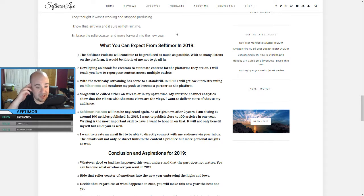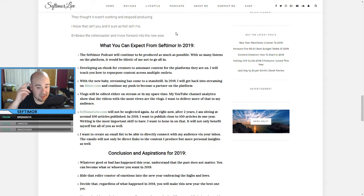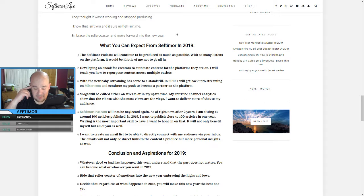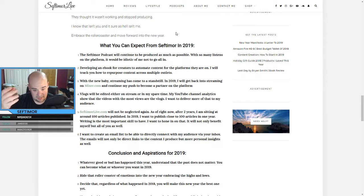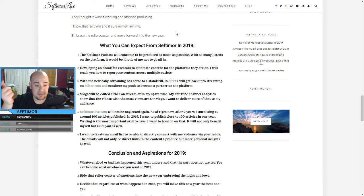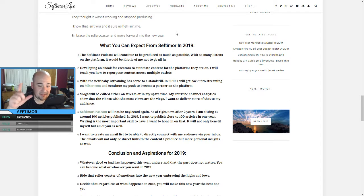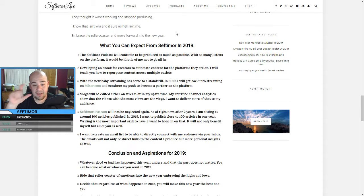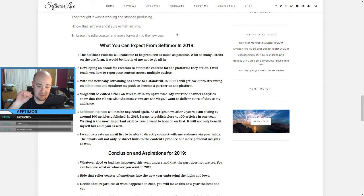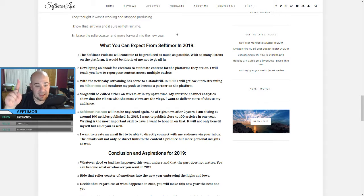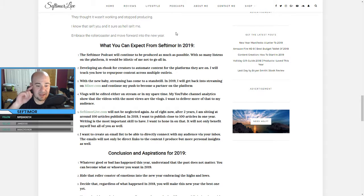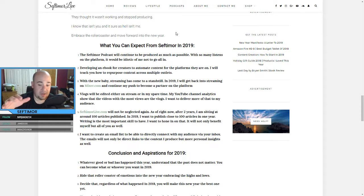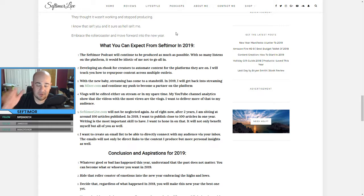Vlogs will be edited either on stream or in my spare time. YouTube channel analytics show that the videos with the most views are my vlogs. So I want to deliver more of that to the audience. SeptimoreLive.com will not be neglected again. I've done this as of right now, after two years, I'm sitting around a hundred articles published. In 2019, I want to publish 100 articles in one year. Writing is to me the most important skill to have over everything. I want to hone in on that. It will not only benefit myself, but you guys as well.